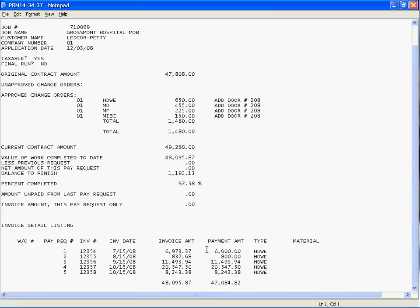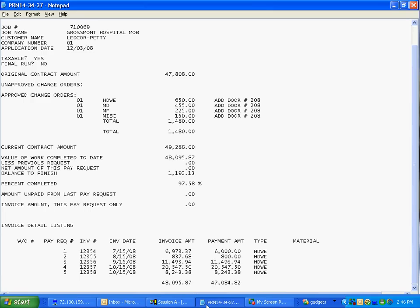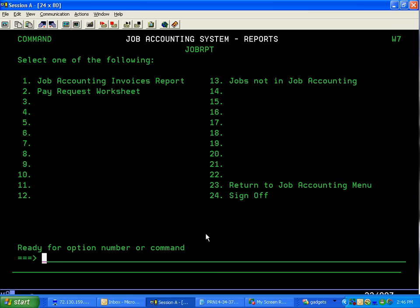For every month, you just indicate the next pay request number and its date and the balance of dollars, and it will generate these running monthly pay requests for you. So that's job accounting in a nutshell.